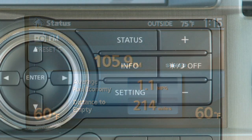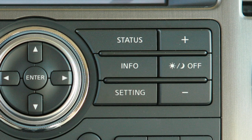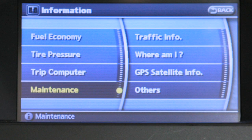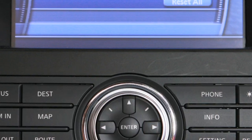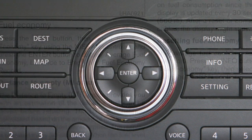The Info button will display information about your vehicle. Press this button to view screens and check on items such as fuel economy, tire pressure, trip computer features, and maintenance intervals. Once you've entered a desired screen, press the up or down arrows to highlight an option and press Enter to select.